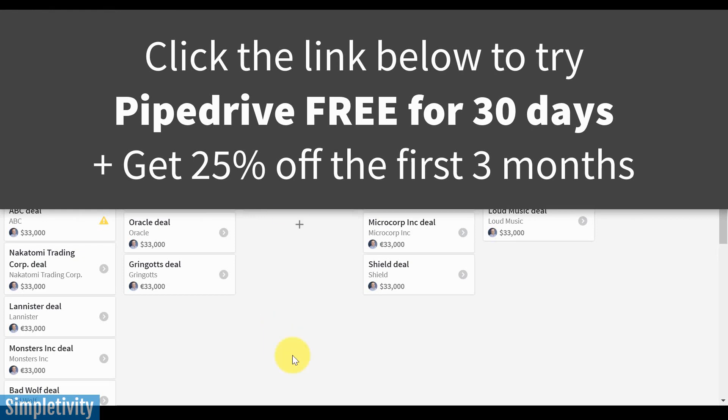Click the link in the description to try Pipedrive free for 30 days and receive 25% off your first three months. Thank you so much for watching today's video. And remember, being productive does not need to be difficult. In fact, it's very simple.